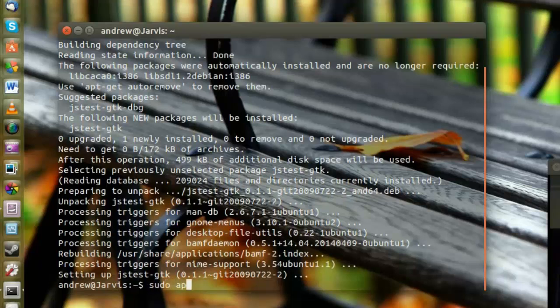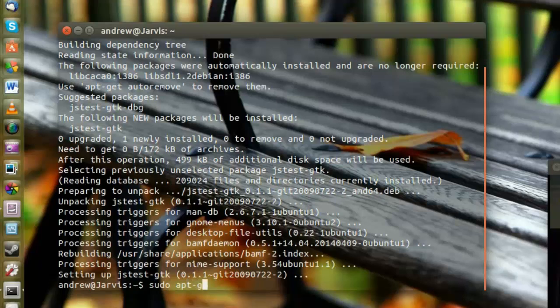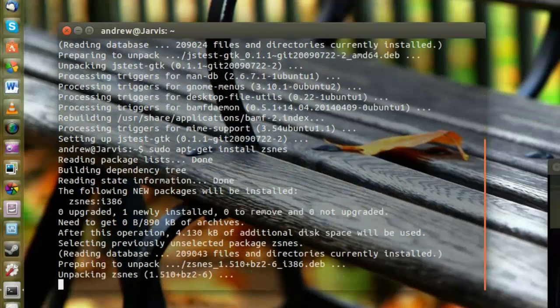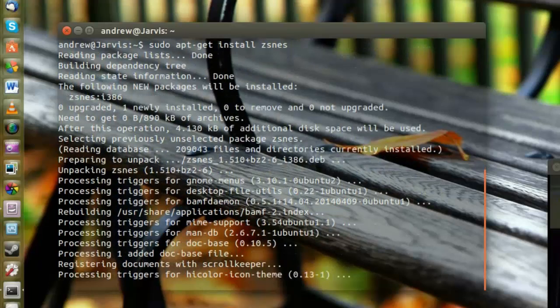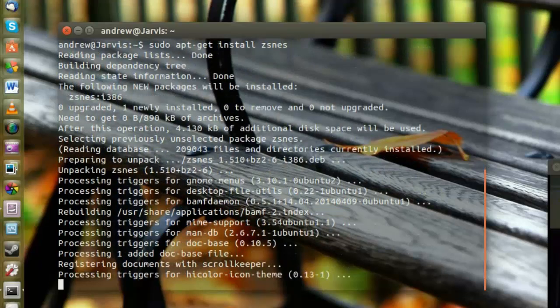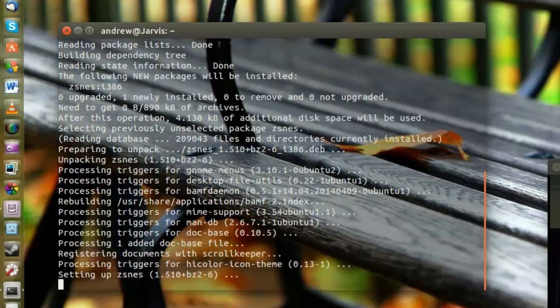I'm going to type in sudo apt-get install ZSNES. Yeah, I'll do that. You will have to press Y and accept it, but I already have it installed so I don't have to.